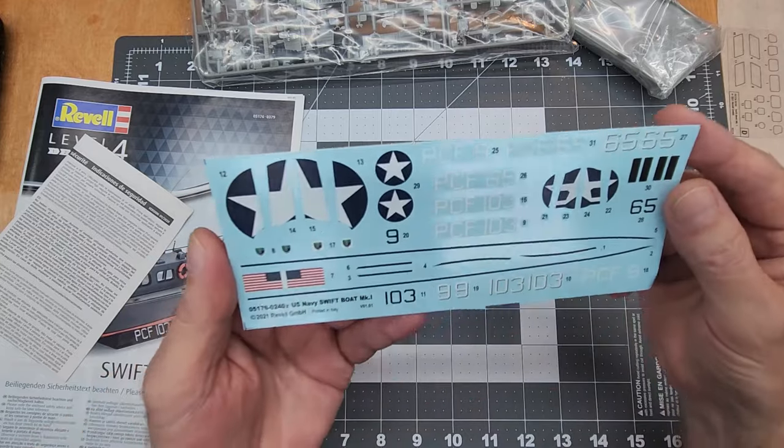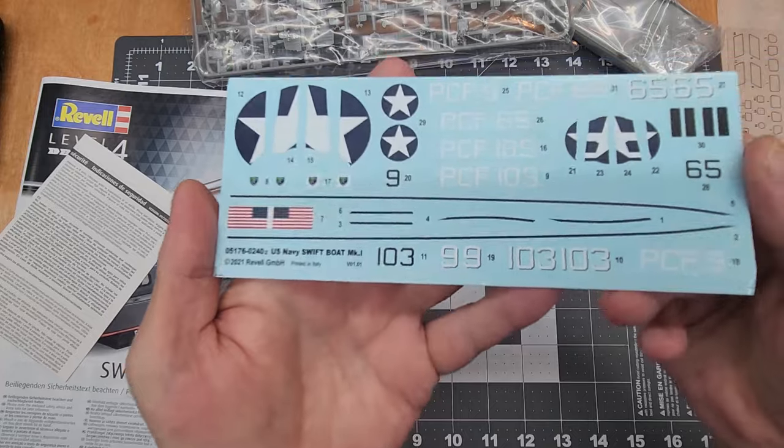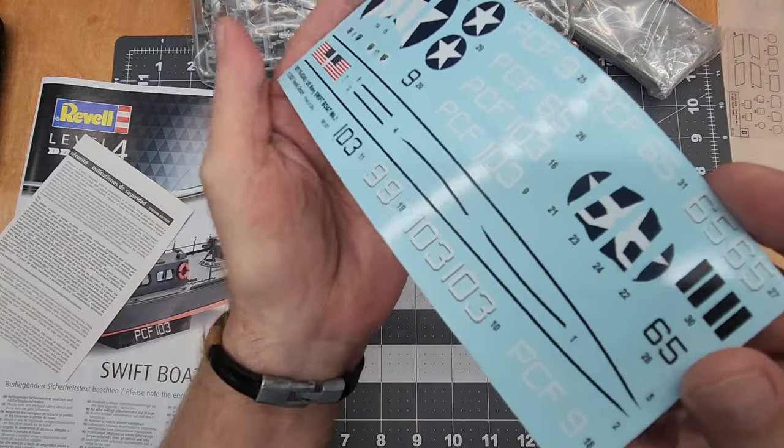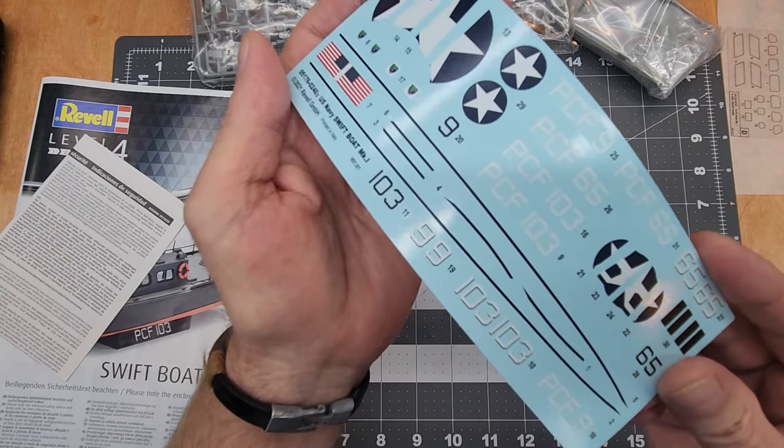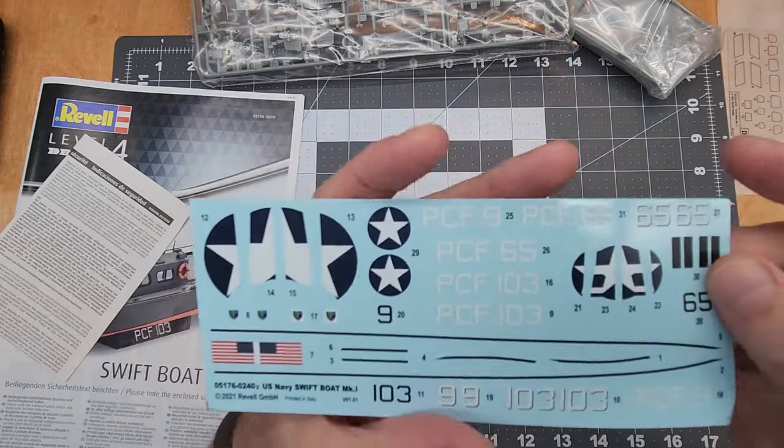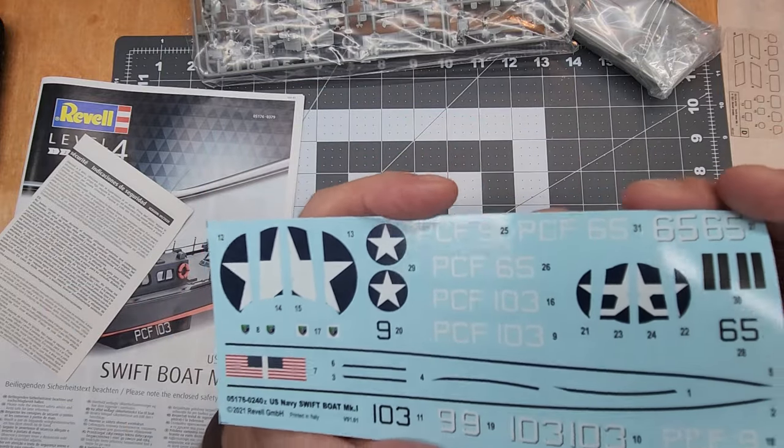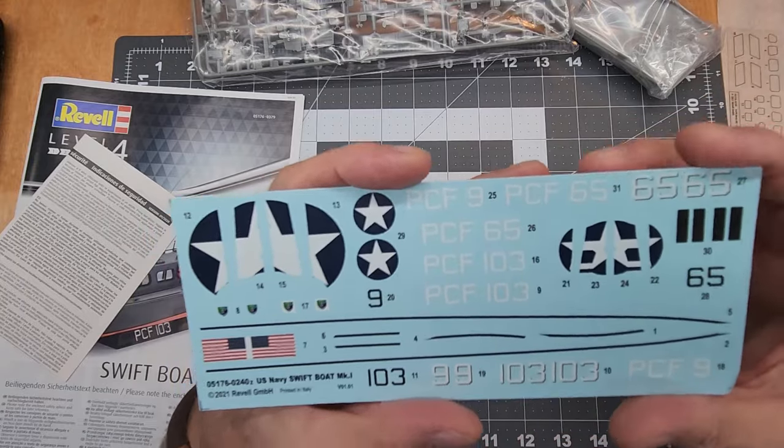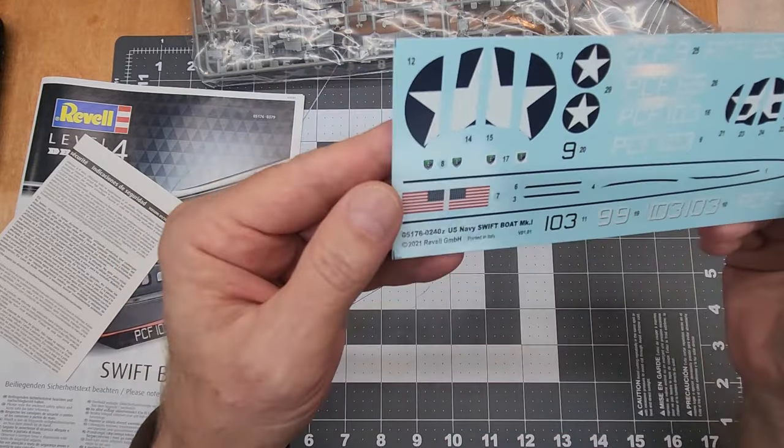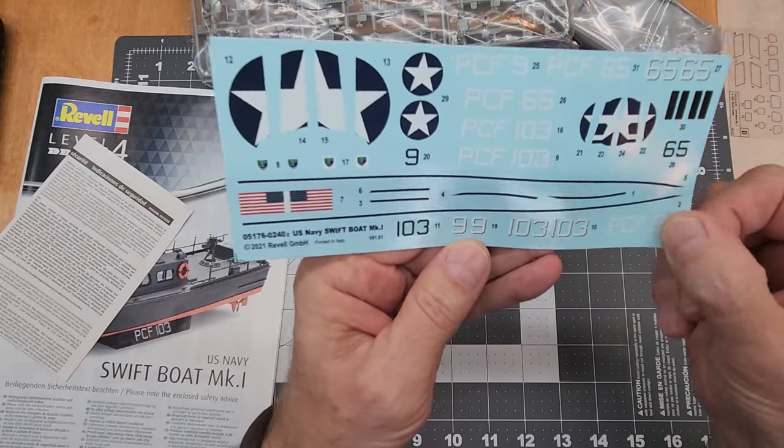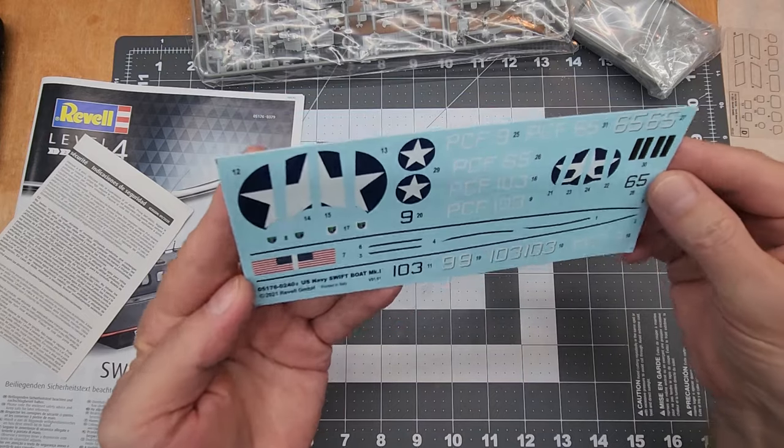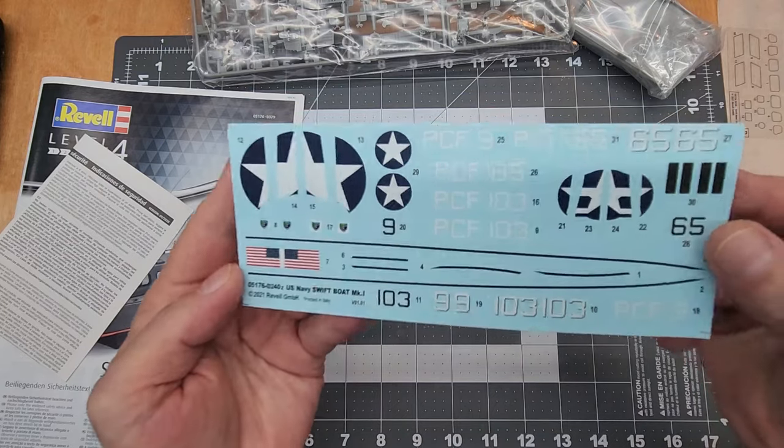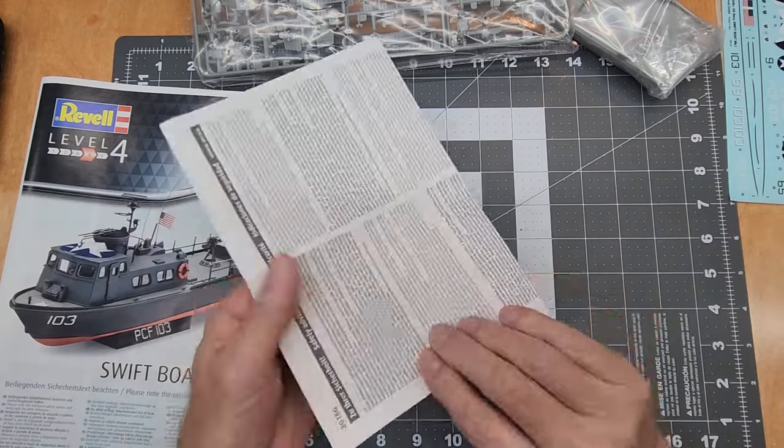And here are our decals, if you prefer. And as you can see, pretty standard Revell affair. They do have kind of a matte finish on them, and they don't appear to be, you know, too thick. Got our flag and our different numbers, so that's our decal sheet. That's nice.